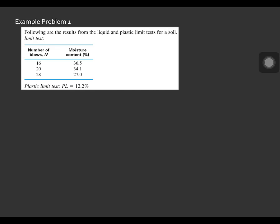Let us solve example problem number one. Following are the results from the liquid and plastic limit test for a soil. From the liquid limit test, the corresponding number of blows with its moisture content is given in the table. The number of blows N are 16, 20, and 28, and the moisture contents are 36.5, 34.1, and 27.